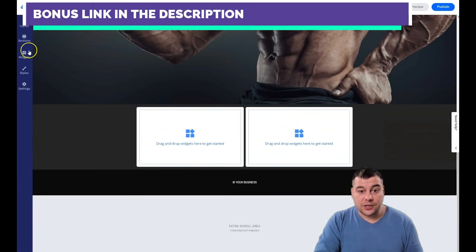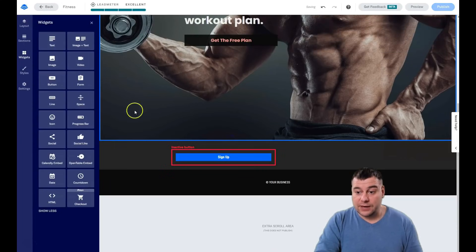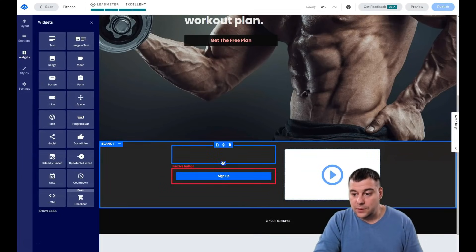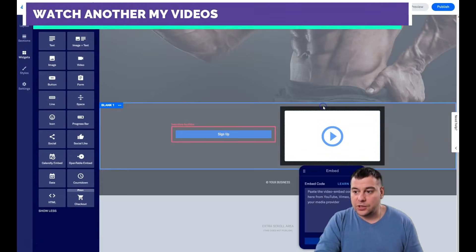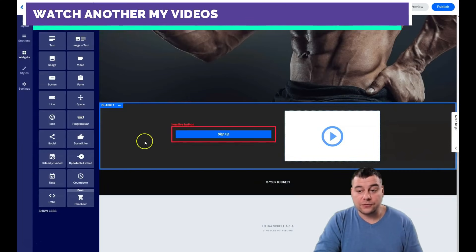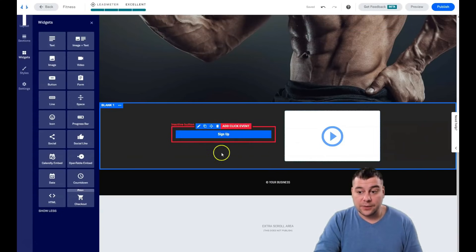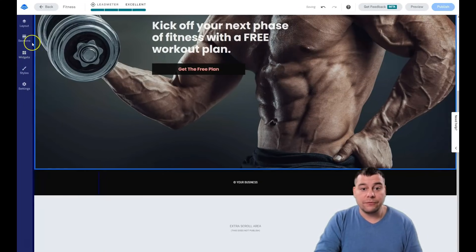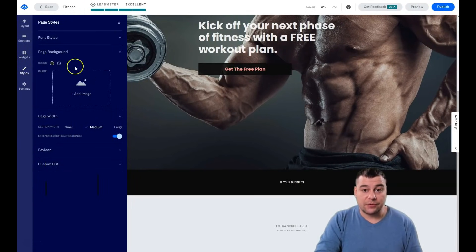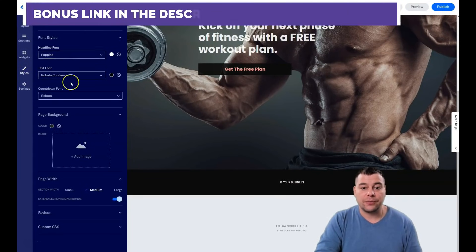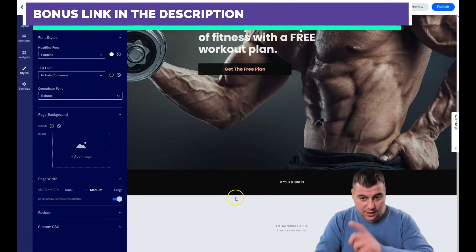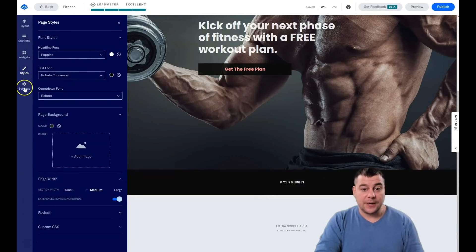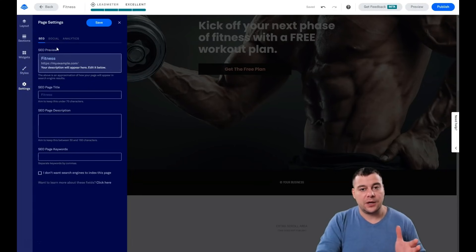That's pretty much it for the main features. Widgets are also very important — for example, adding a video or spacer is done in seconds. For a video widget, you need to insert the embed code from YouTube or Vimeo. In Styles, you can change font styles for the entire page — headline font and text font — from one spot, instantly applying to all sections rather than changing each one manually.